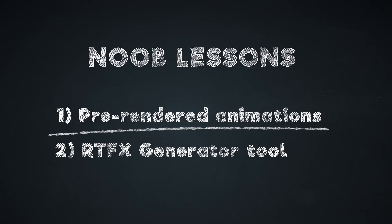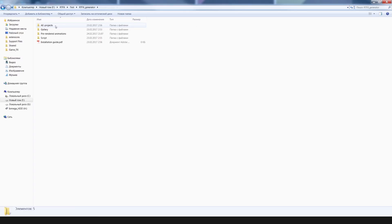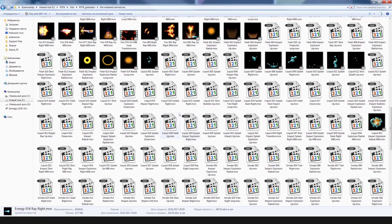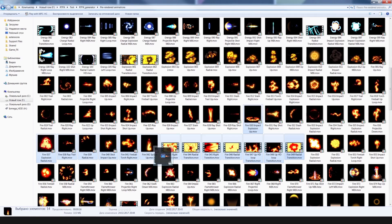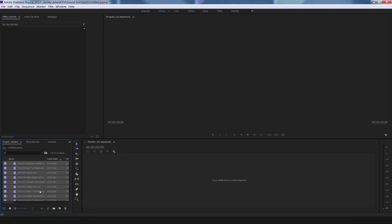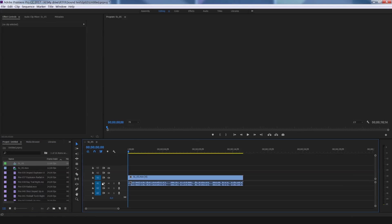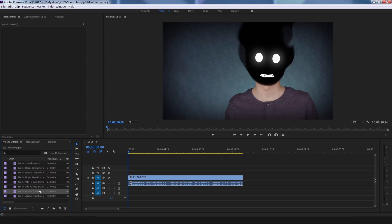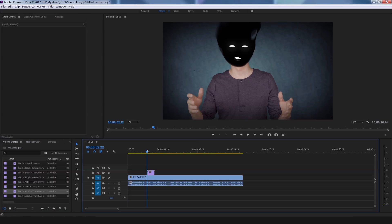You can use the pack in different ways. Using this option, you won't have to install After Effects. You can just use 470 pre-rendered effects animations in any handy program for editing or composing. Just unpack the project, open the pre-rendered animations folder,